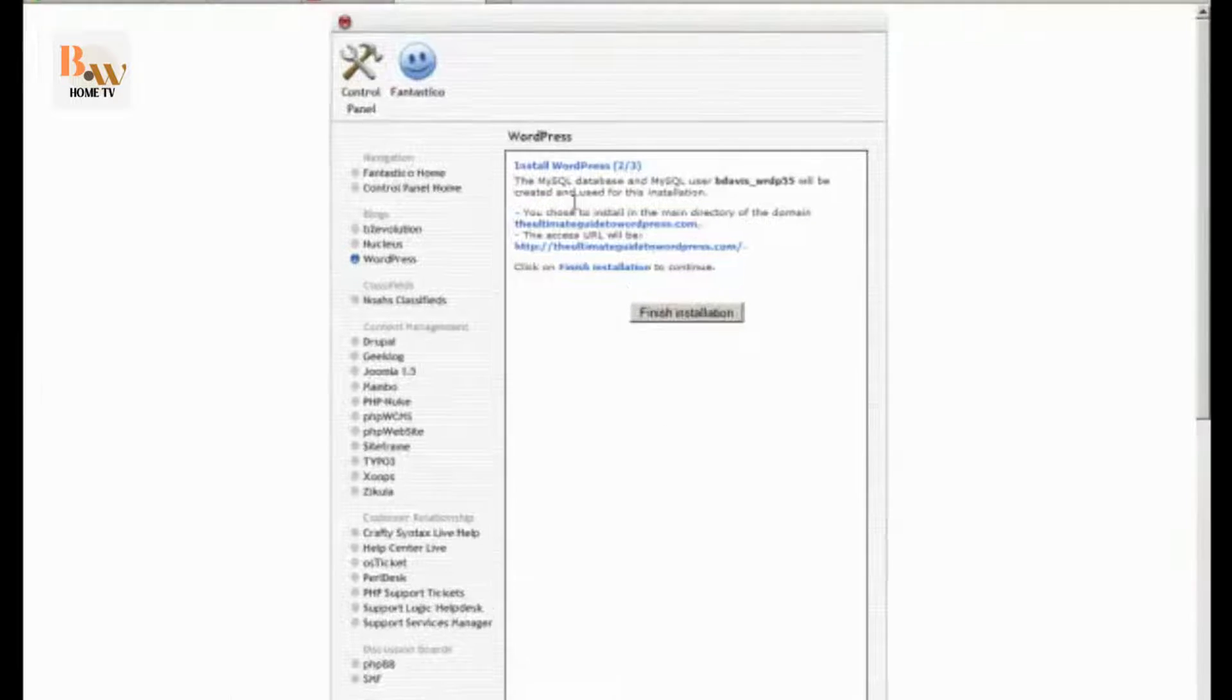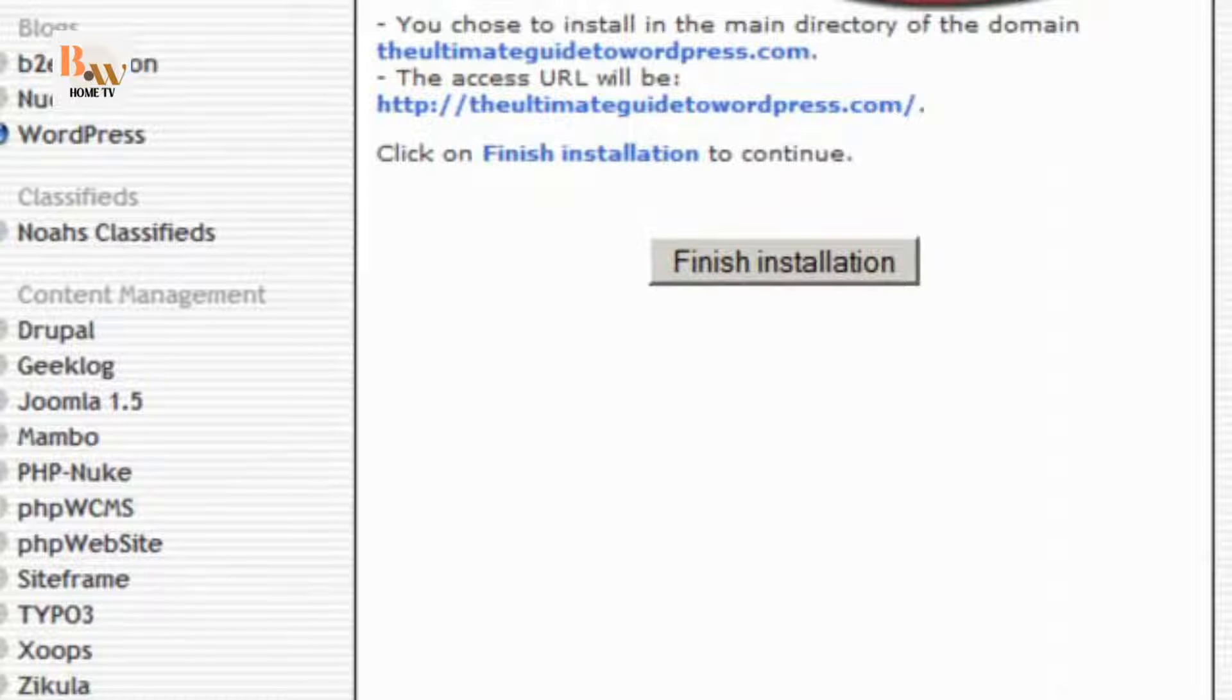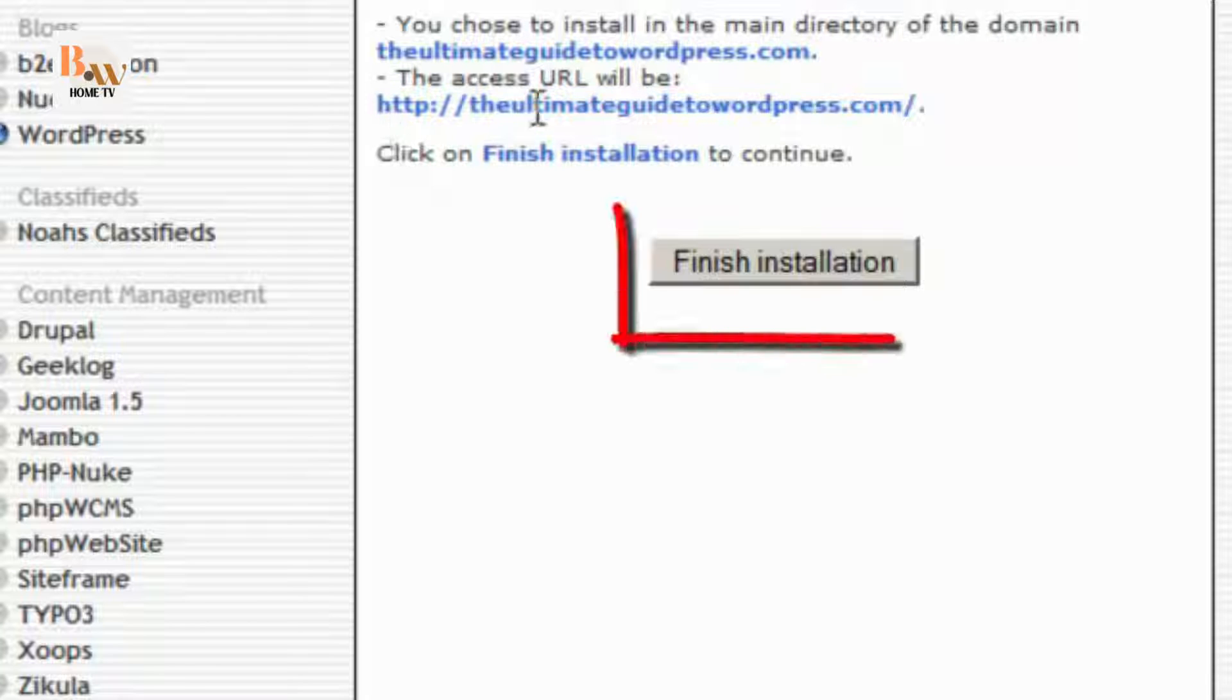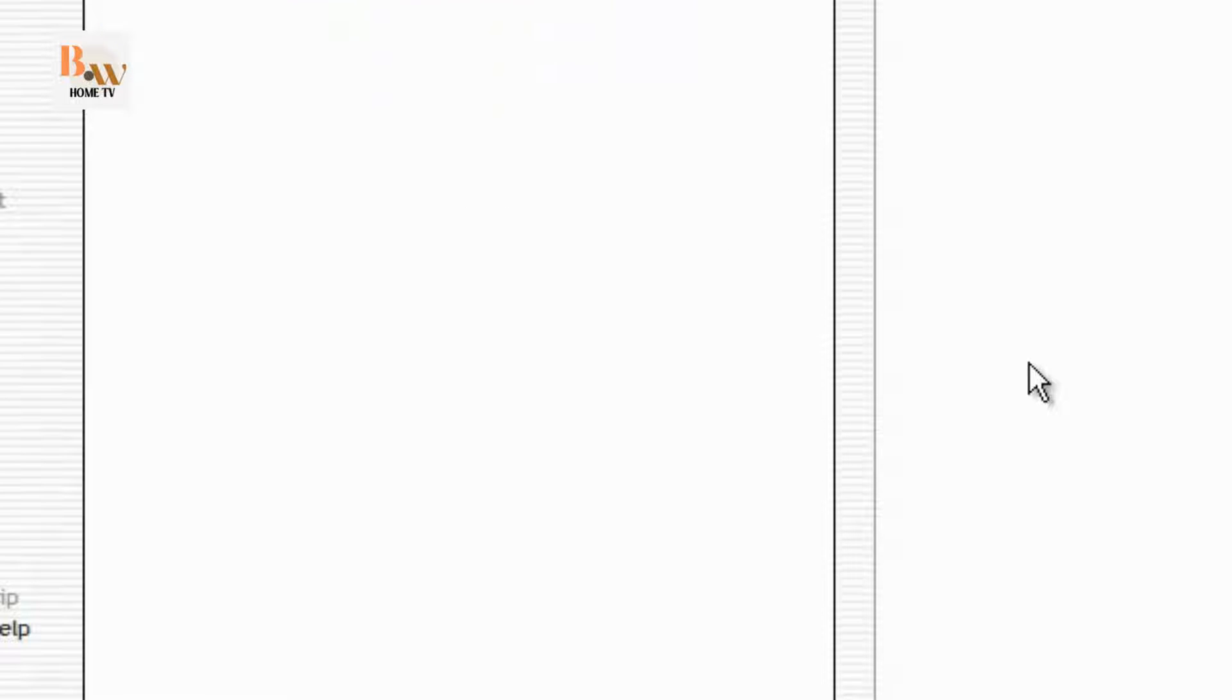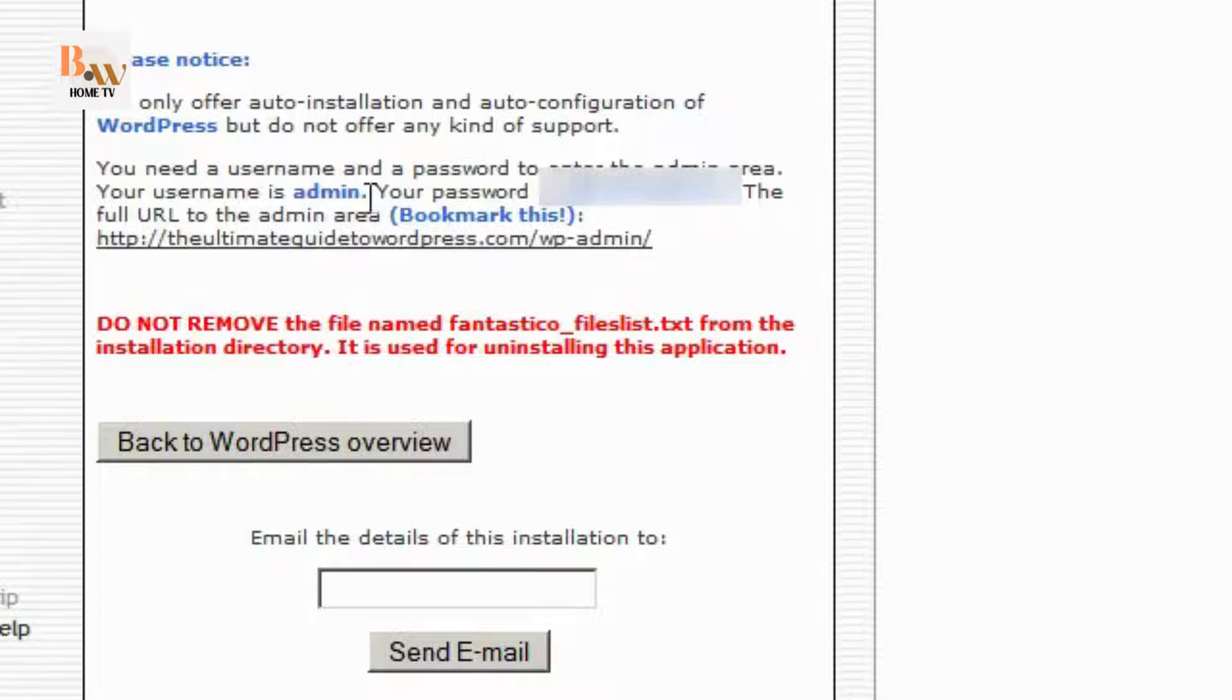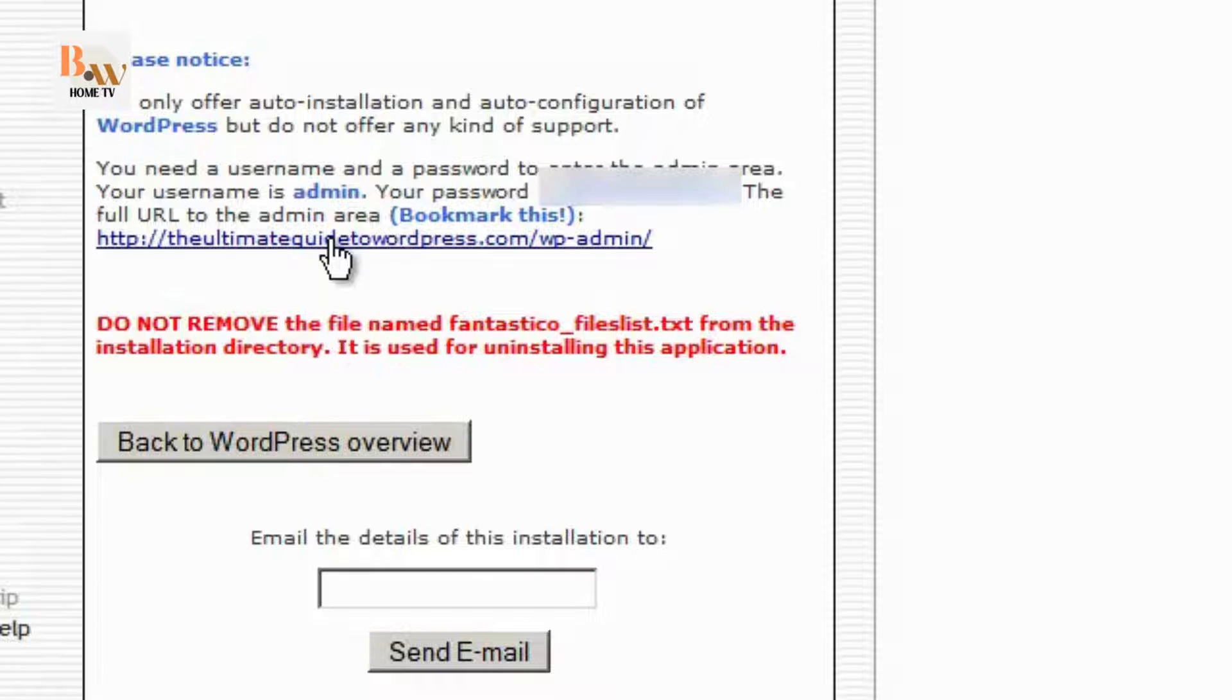And note several things. You want to write down what your database name is, and your database username is. And you also want to make sure that the URL is right. And then you want to click on finish installation. And then what you want to do is you want to record your password. Your username is admin. And then you want to click on this link in a couple minutes. It may not work right away. But it will work in a few minutes.